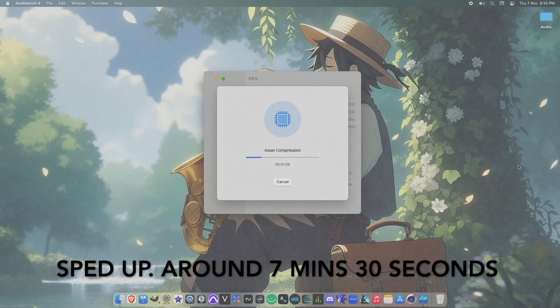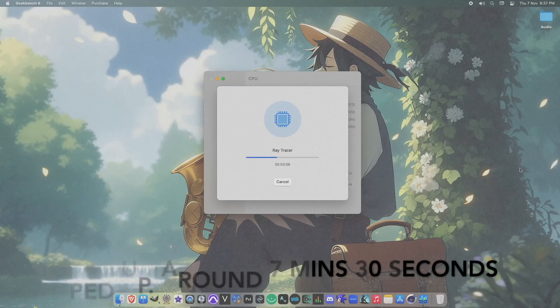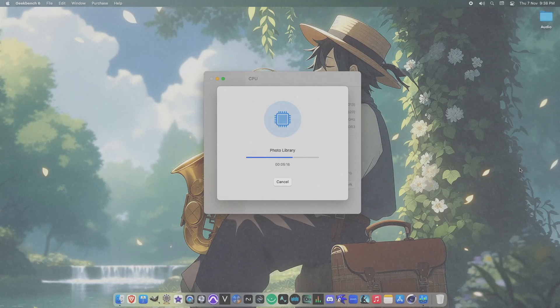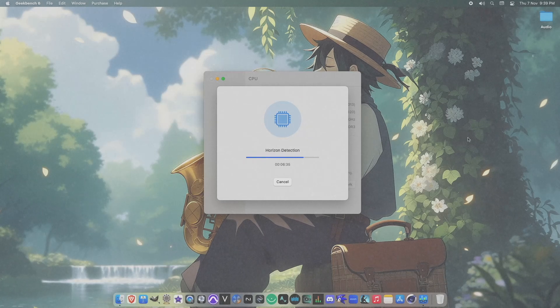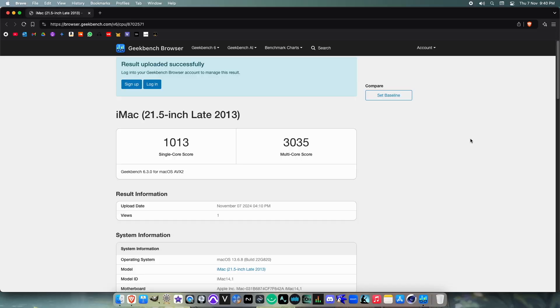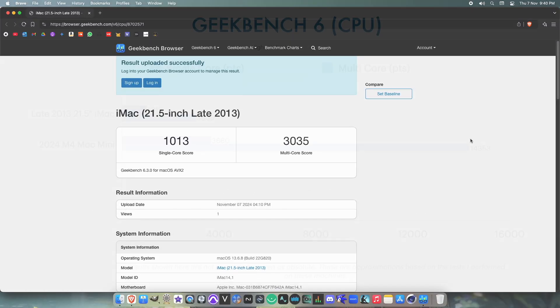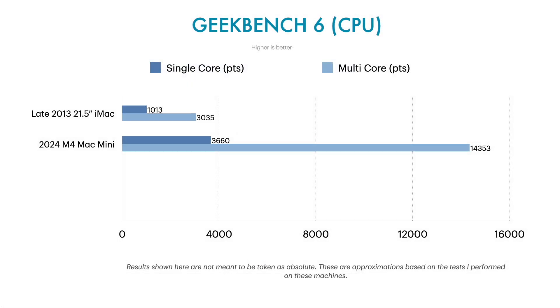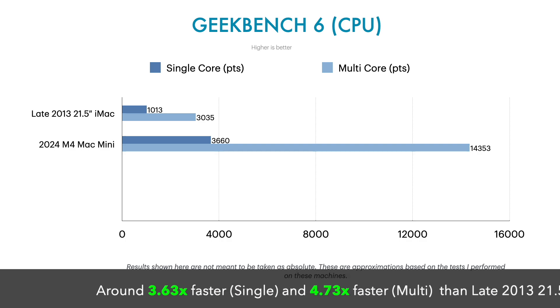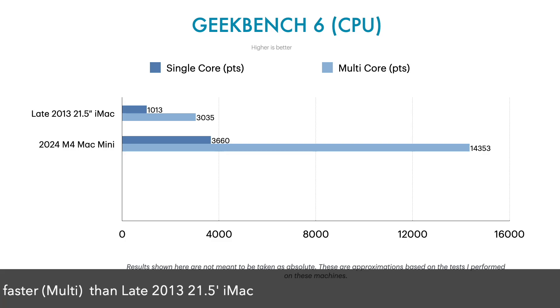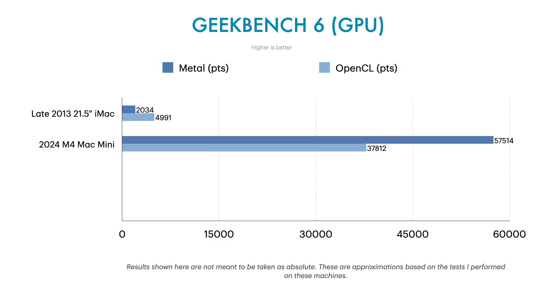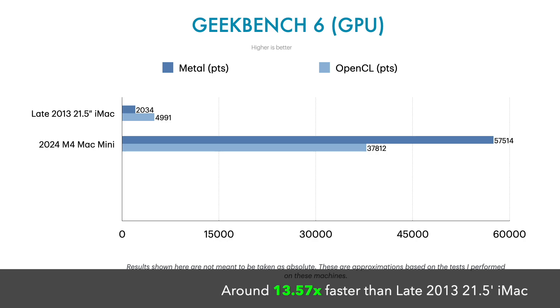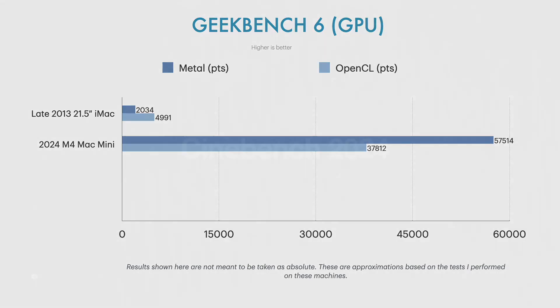Now moving to the iMac, we see it takes much longer than the Mac Mini, around 7 minutes and 30 seconds and the scores on iMac were shocking since it was only 1000 in single-core and around 3000 in multi-core. Now when we compare the results, we can see a decade leap of performance with it around being 3.63 times faster in single-core and 4.73 times faster in multi-core. With the GPU scores, we can see there is around 13.57 times increment compared to the last decade.